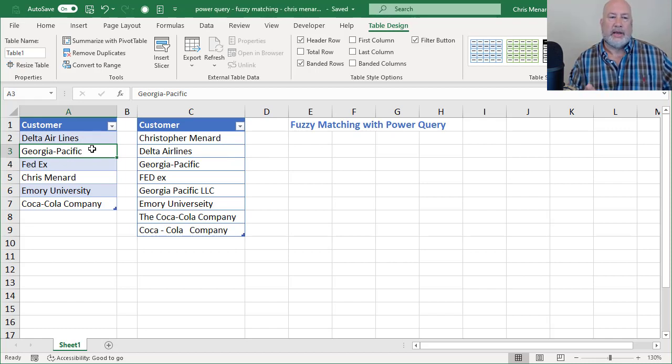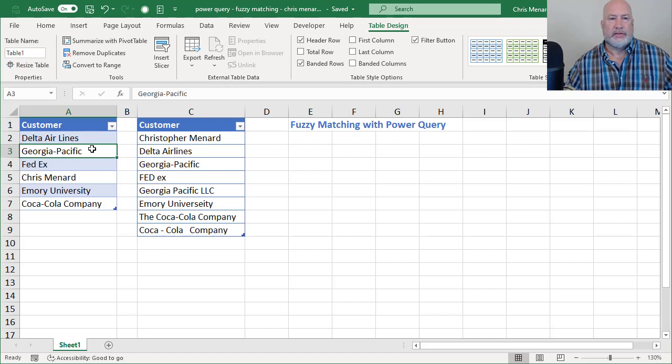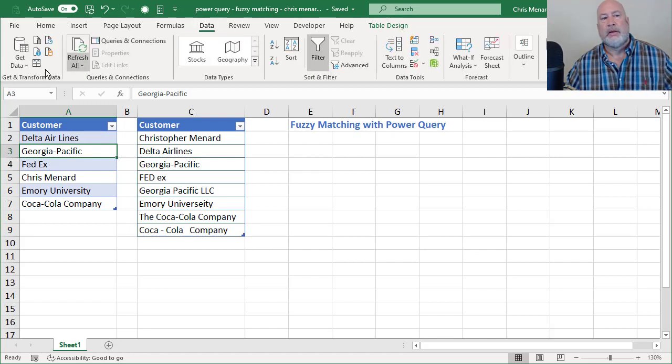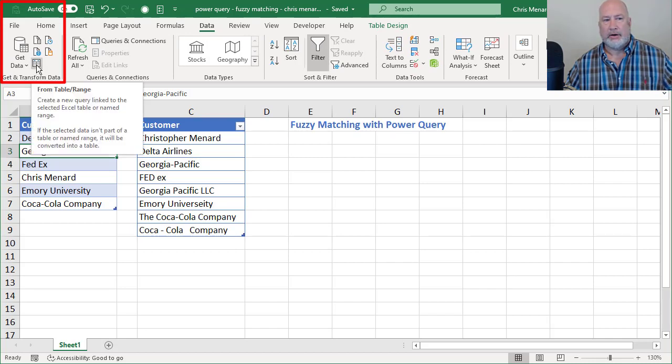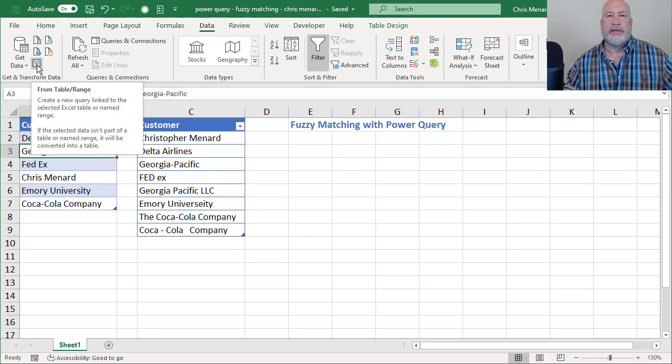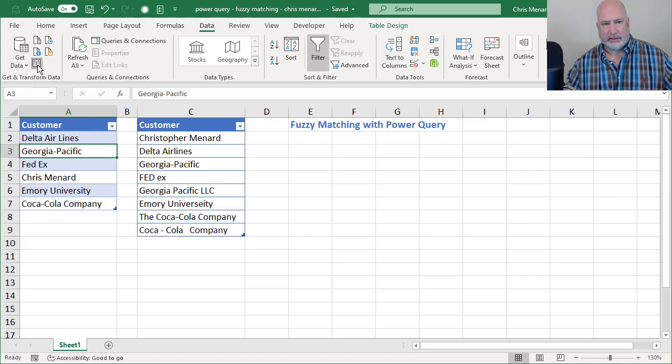The next thing is to use the data tab. I have Get and transform data group. I'm going to come up here and go from table range, and this will open up the Power Query Editor when I click it.